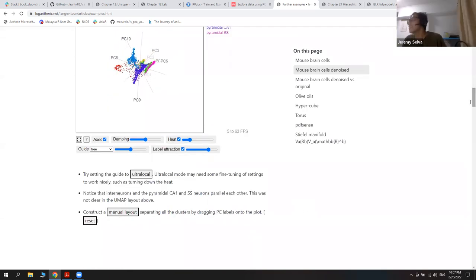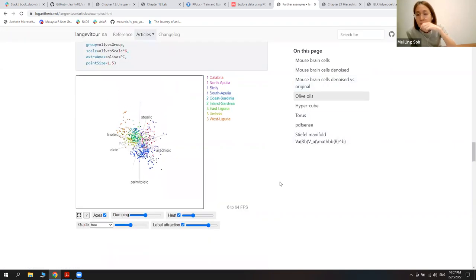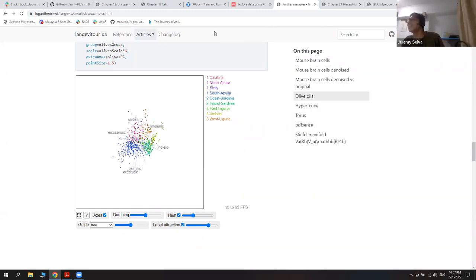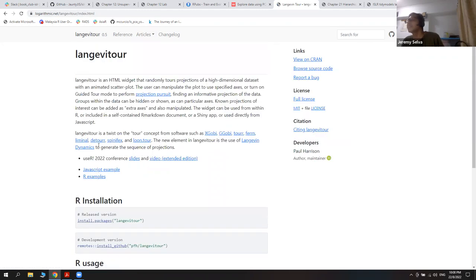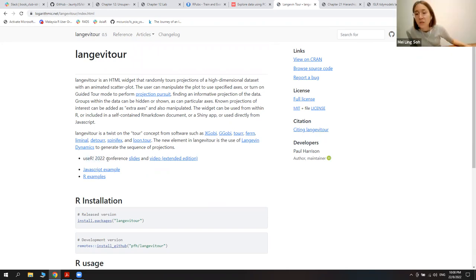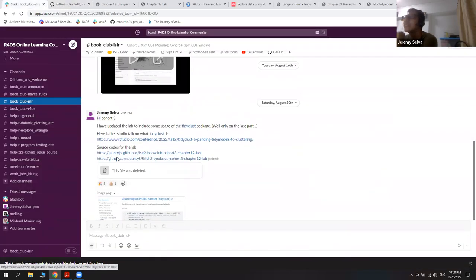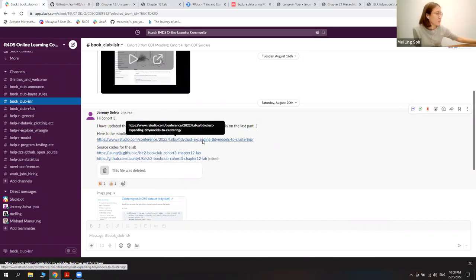I guess we have to take time to explore all of these. This is the one that they presented at the R conference this year. There are two R conferences I'm referring to — the UseR conference, and I think tidyclust was presented at the RStudio conference. So there are two different conferences. I didn't know there was an RStudio conference. I guess this will be the last conference, because they're going to change the name to something else — that's what I saw on Twitter, but I'm not sure.